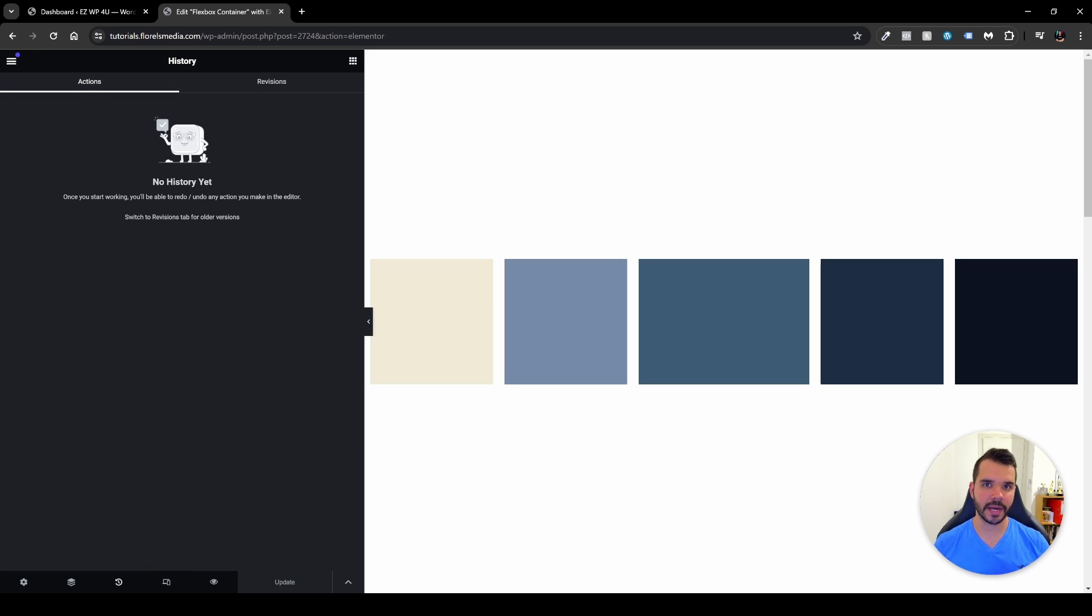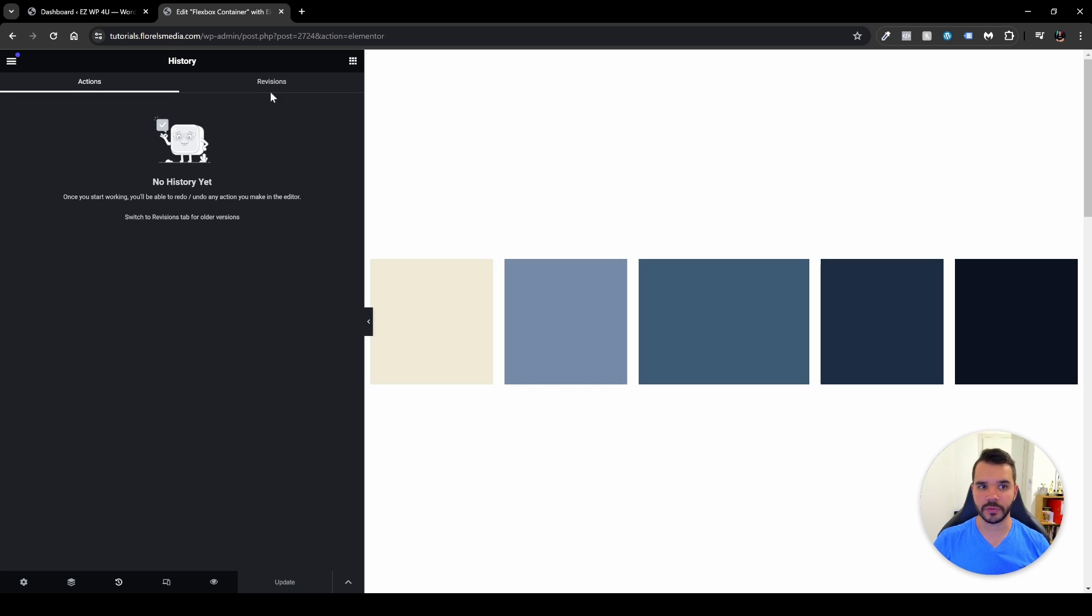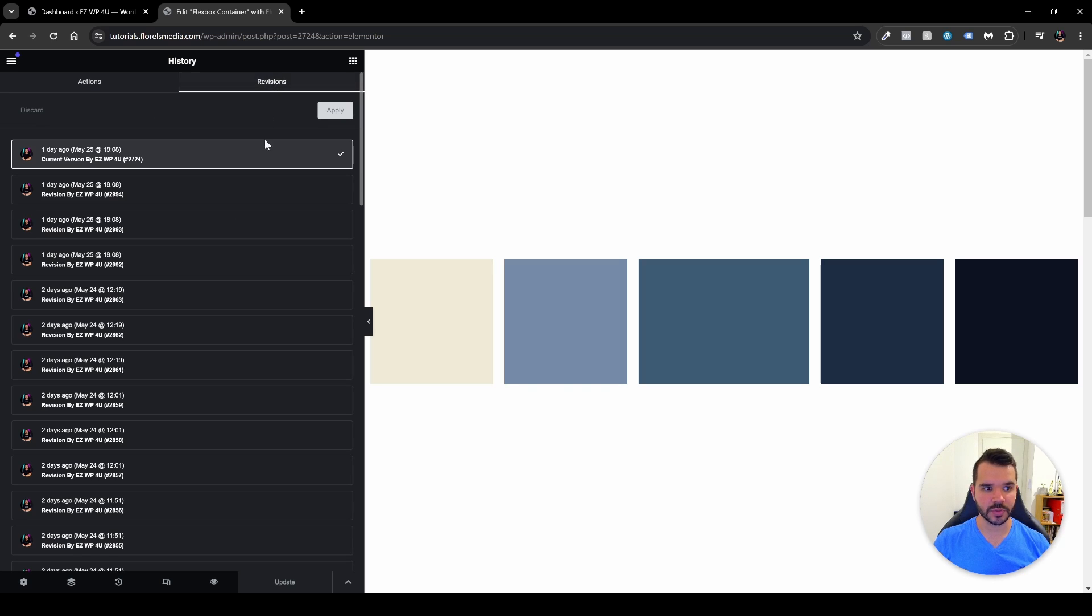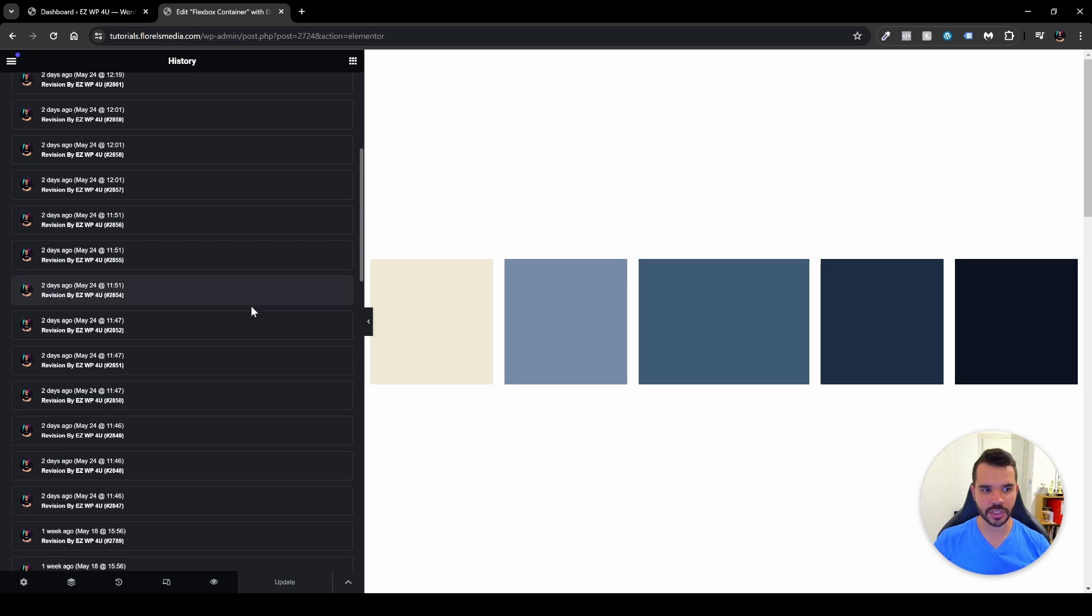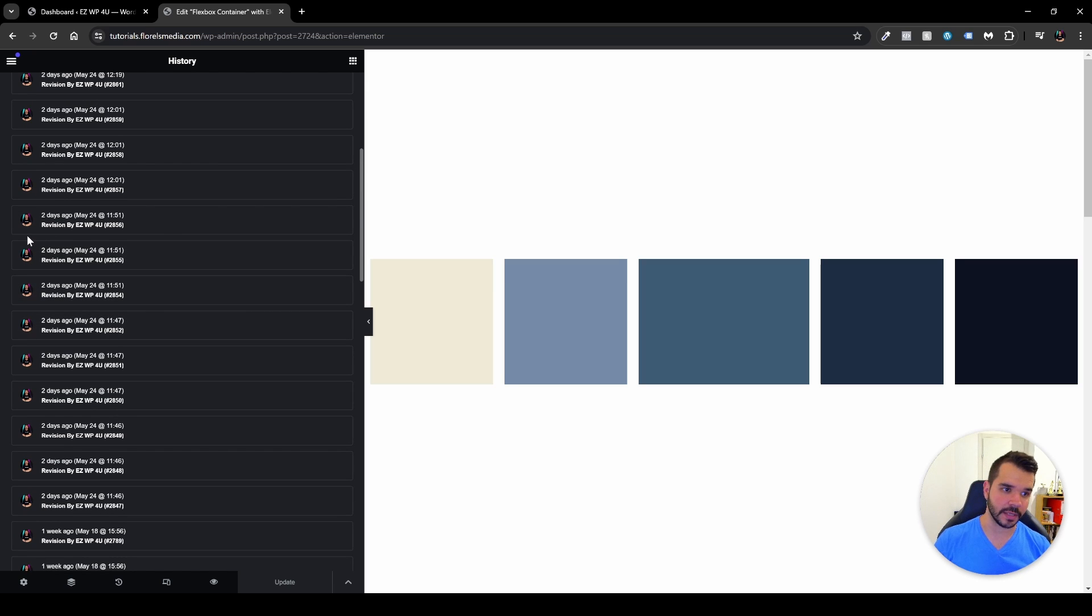So you want to click it and under the actions, because it's a brand new edit, I won't see any changes because I haven't made any. But if we go to the revisions, here you'll be able to see all the revisions or all the changes that I've made and when I made them and by who they are made.